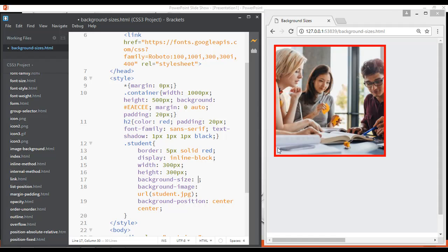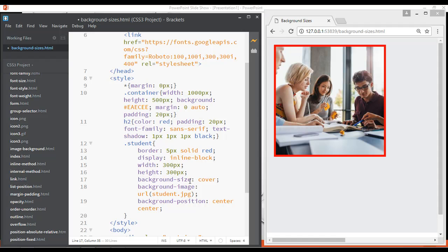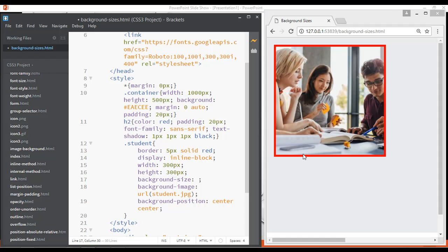With no background-size set, it is null, and you can see the image is zoomed in. When you apply background-size: cover, it will try to cover as much area as possible. For example, with 300 by 300 pixel width and height, background-size: cover tries to fill as much area as possible. By removing the cover attribute you can see the image zooms in and covers less area.